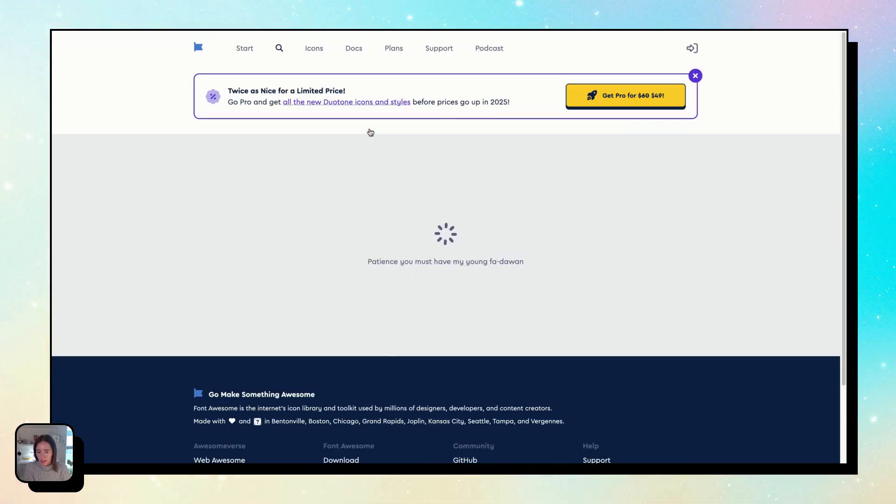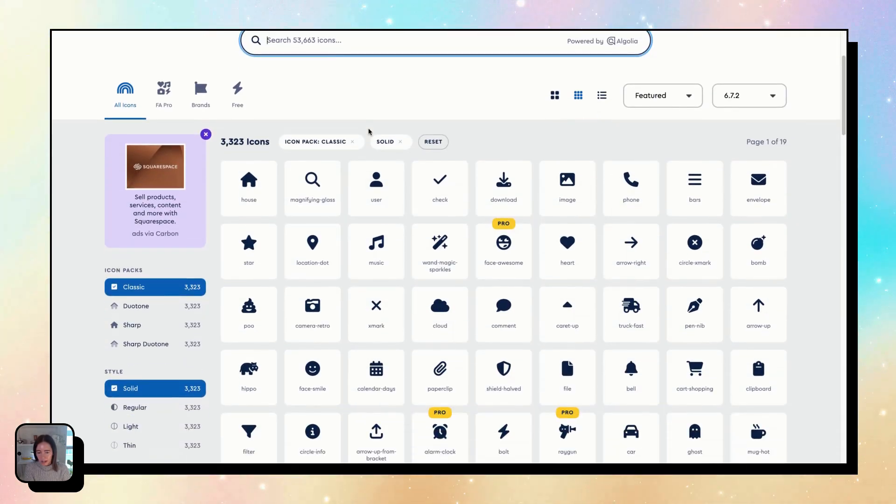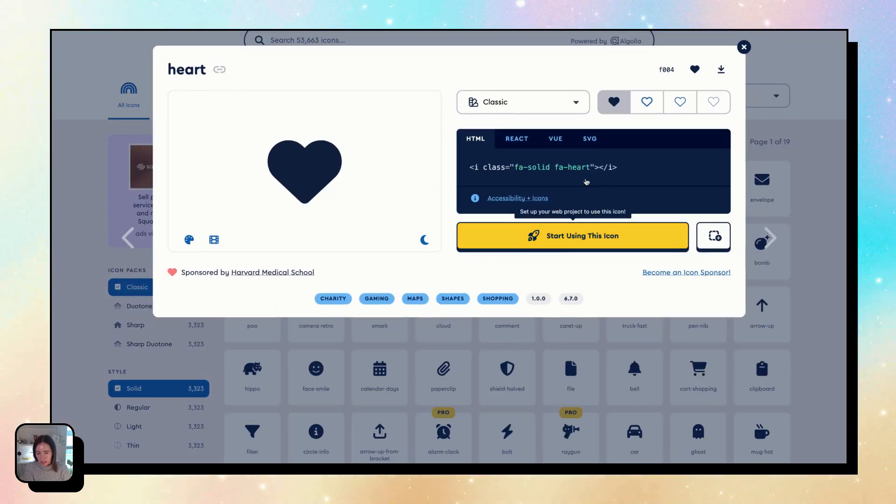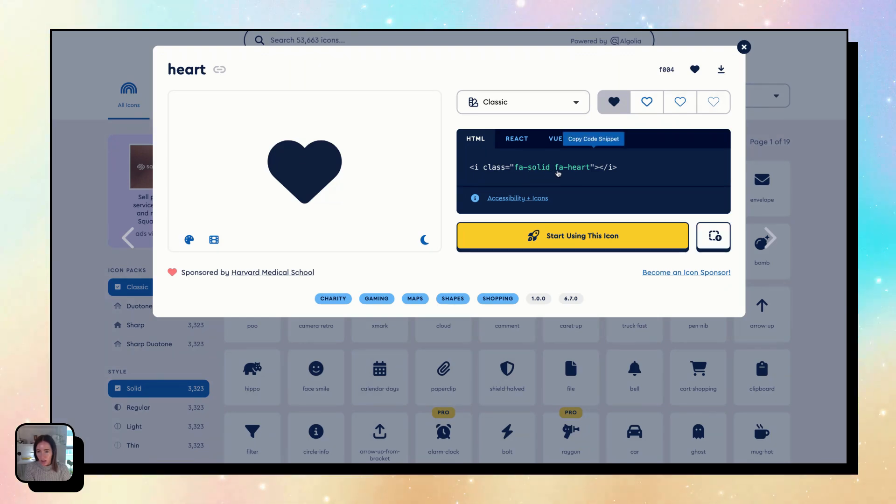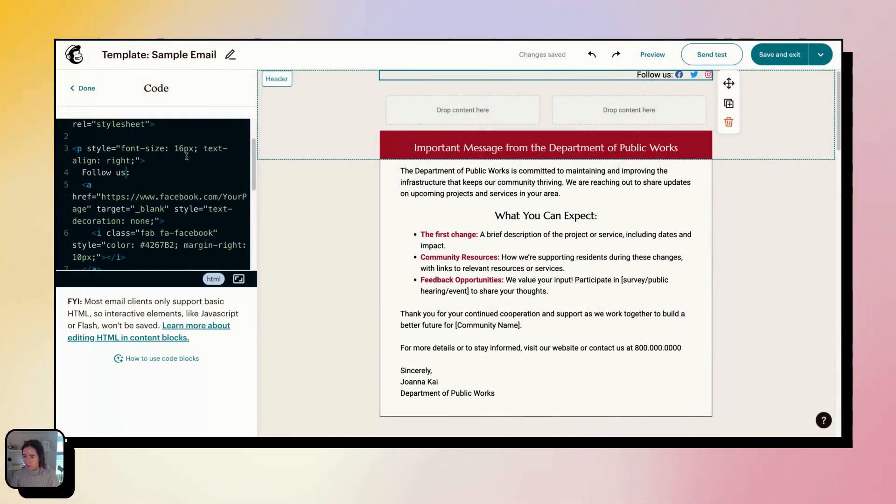We wanted to change the Facebook icon into something else like this. You'll see it's just the name, this is the class. These are solid icons, so it's fa-solid and fa-heart. So you come back over here to Mailchimp.